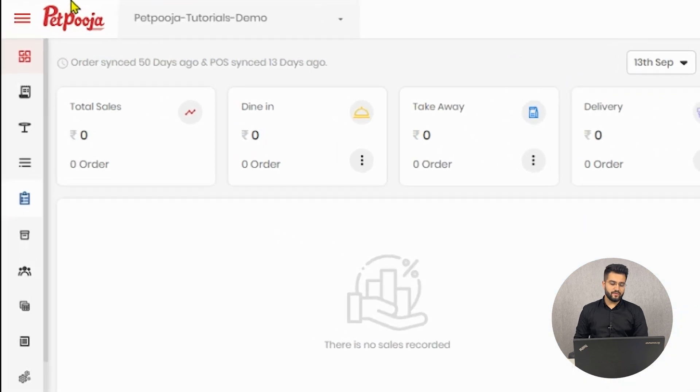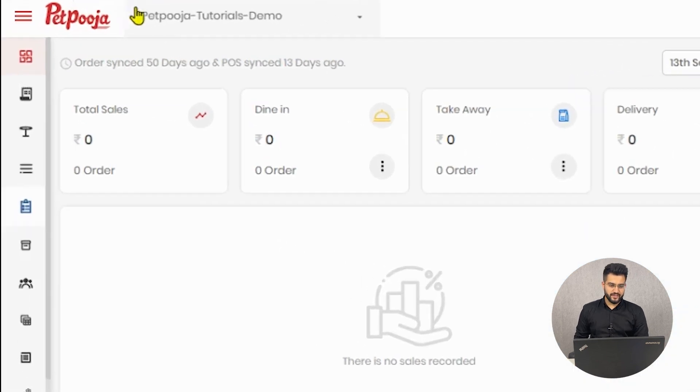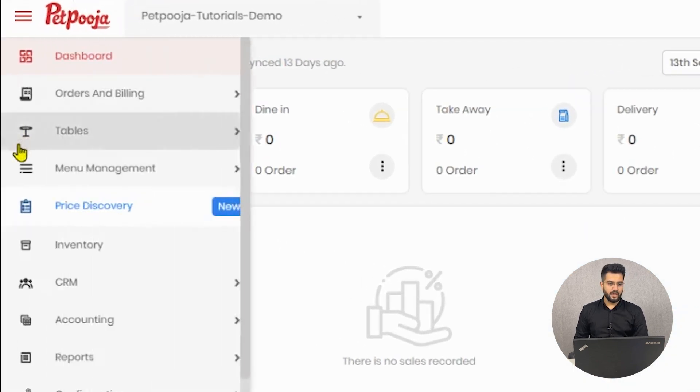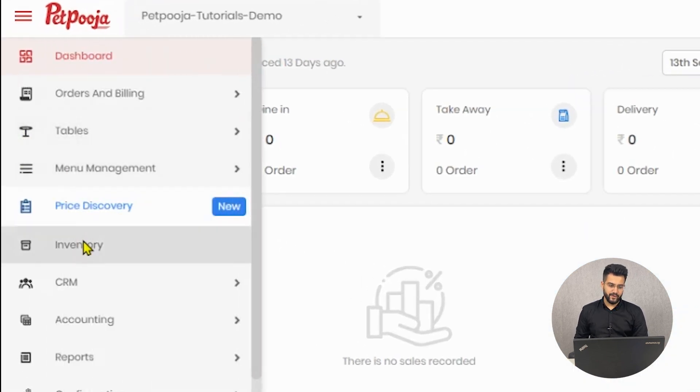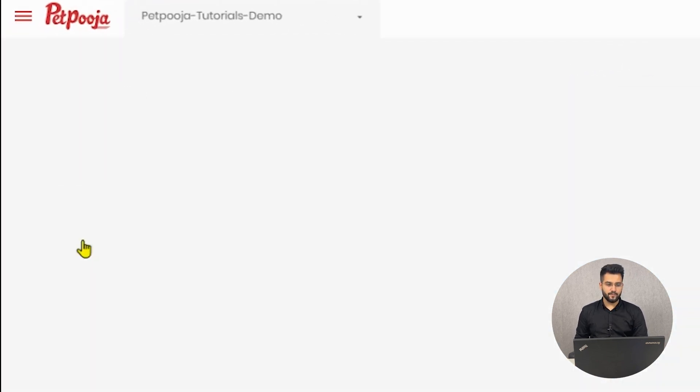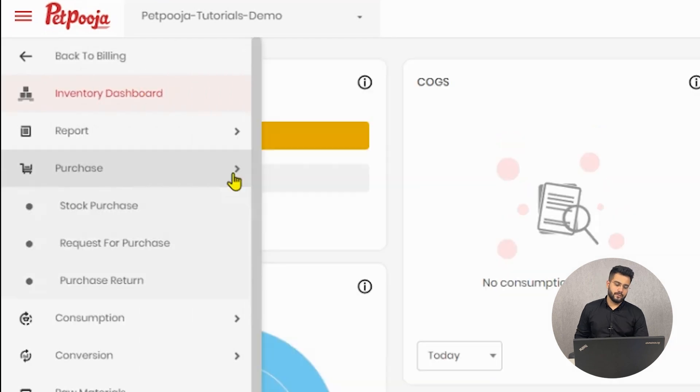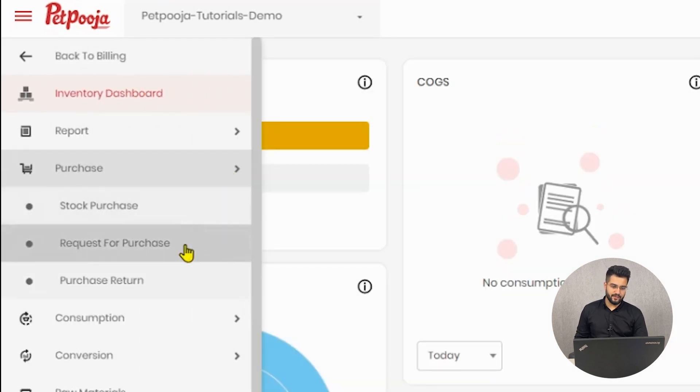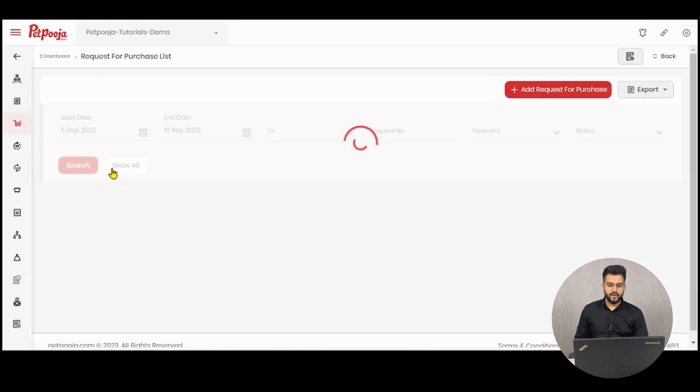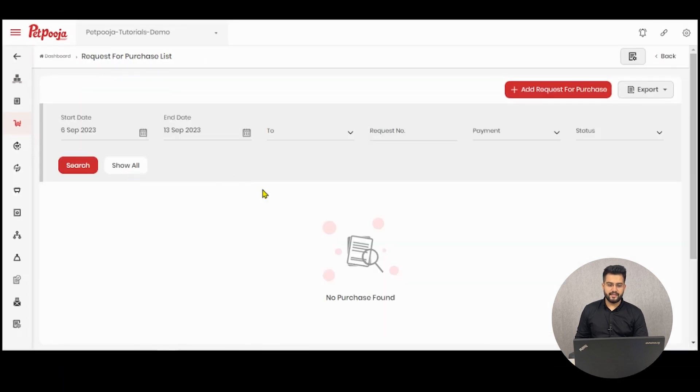To begin, you will have to log on to your owner's dashboard and then go to inventory. Under purchase, request for purchase feature will be displayed. Once you click on it, a screen like so will be visible.